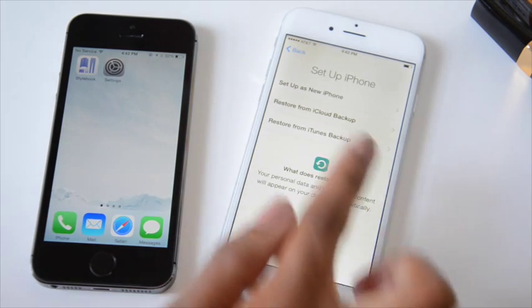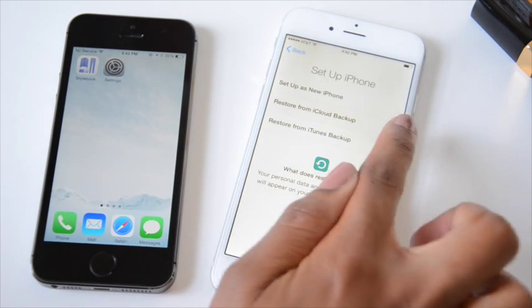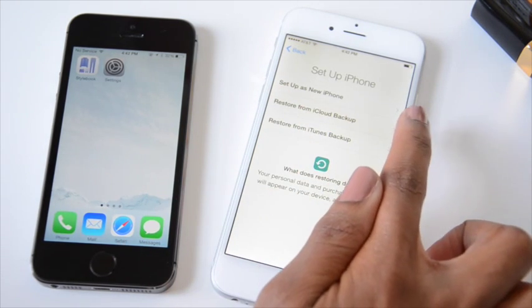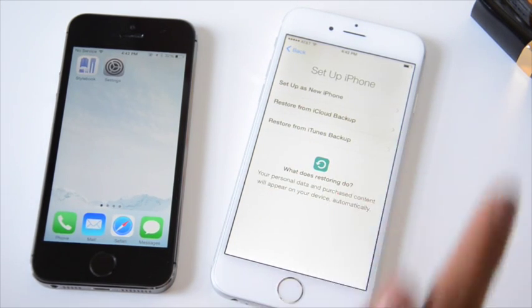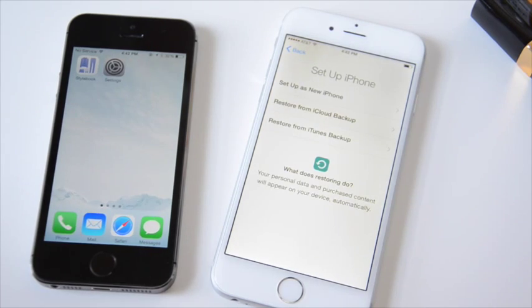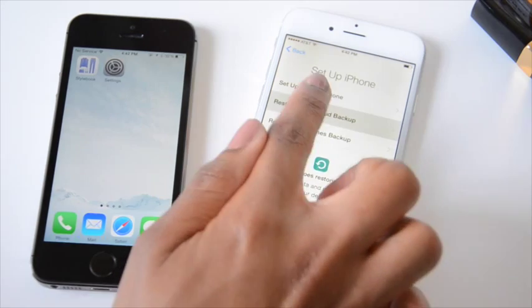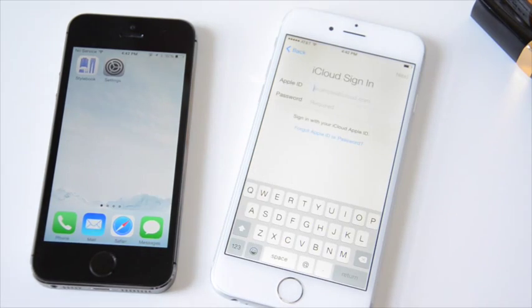Next, when you get to the Setup iPhone screen, you must select Restore from iCloud Backup. This will ensure that the data from your old device is transferred to your new one.